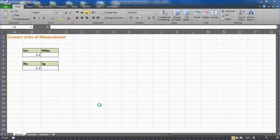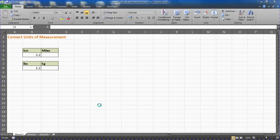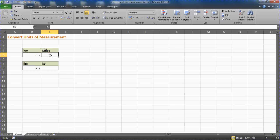I've got two mini tables on a spreadsheet. We're going to convert these kilometers to miles and these pounds to kilograms as examples. Let's get straight into this. I'm going to click in the cell for miles.